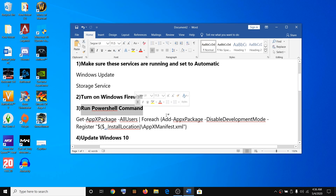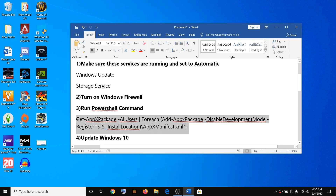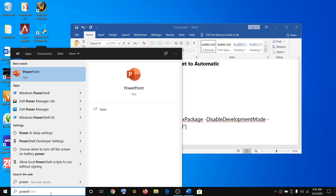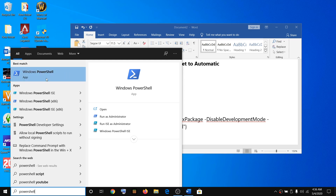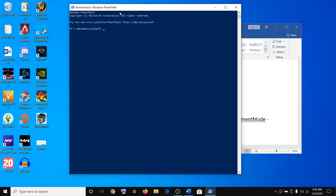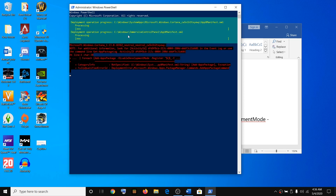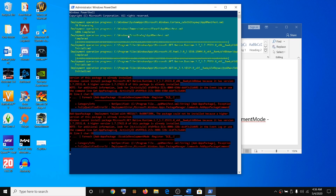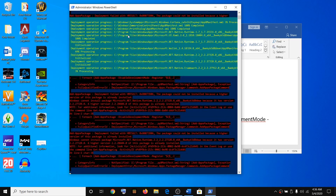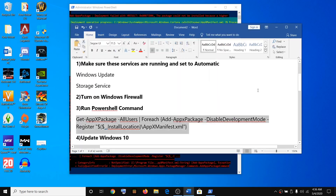The third step is to run PowerShell commands. The command is provided in the video description. Type 'PowerShell' in the Windows search box, right-click on Windows PowerShell, and click 'Run as administrator', then click Yes to allow. On the PowerShell window, paste the command and hit Enter, then let the process complete. Once it is complete, restart your computer and then open Microsoft Store.